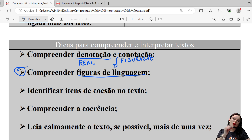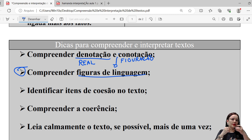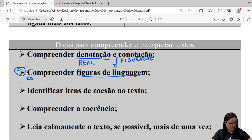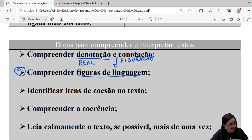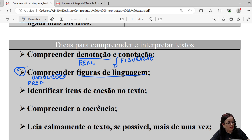Outro ponto importante: identificar itens de coesão no texto. A gente tem cinco tipos de coesão — coesão referencial por meio de anáforas e catáforas, e coesão lexical pelo campo lexical de palavras. Os elementos mais comuns incluem as conjunções e o uso de preposições, que também atuam como elementos de coesão textual. Sem eles, o seu texto vai ficar um monte de palavras soltas. As preposições não têm valor sintático, mas têm valor semântico, então é muito importante compreender o sentido da preposição.